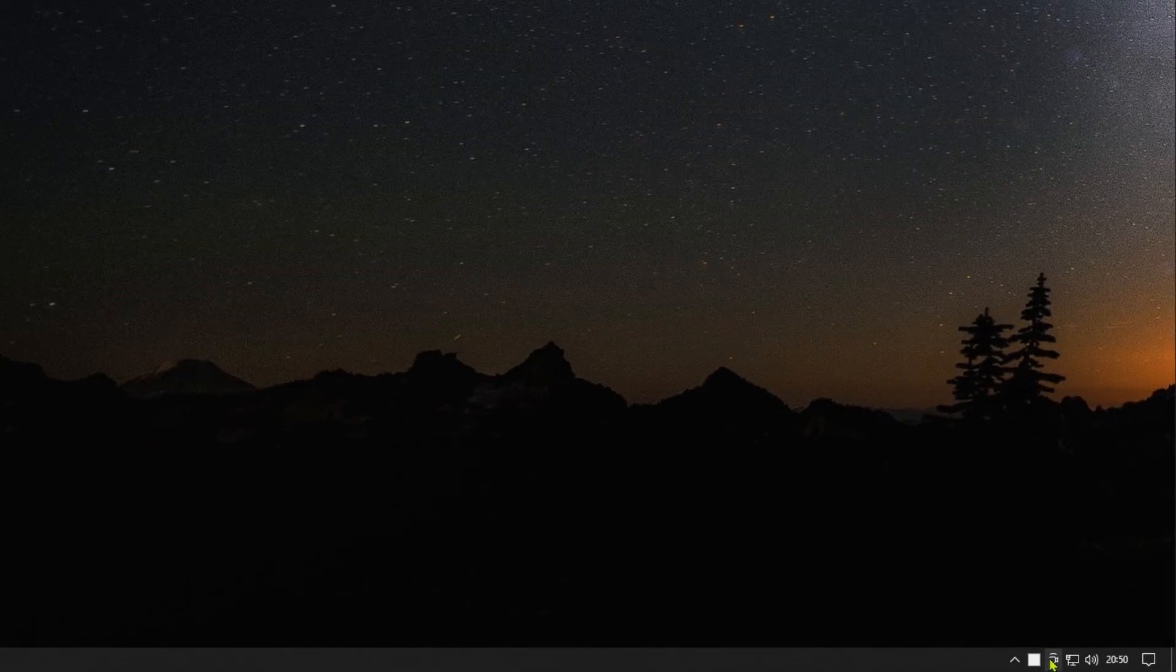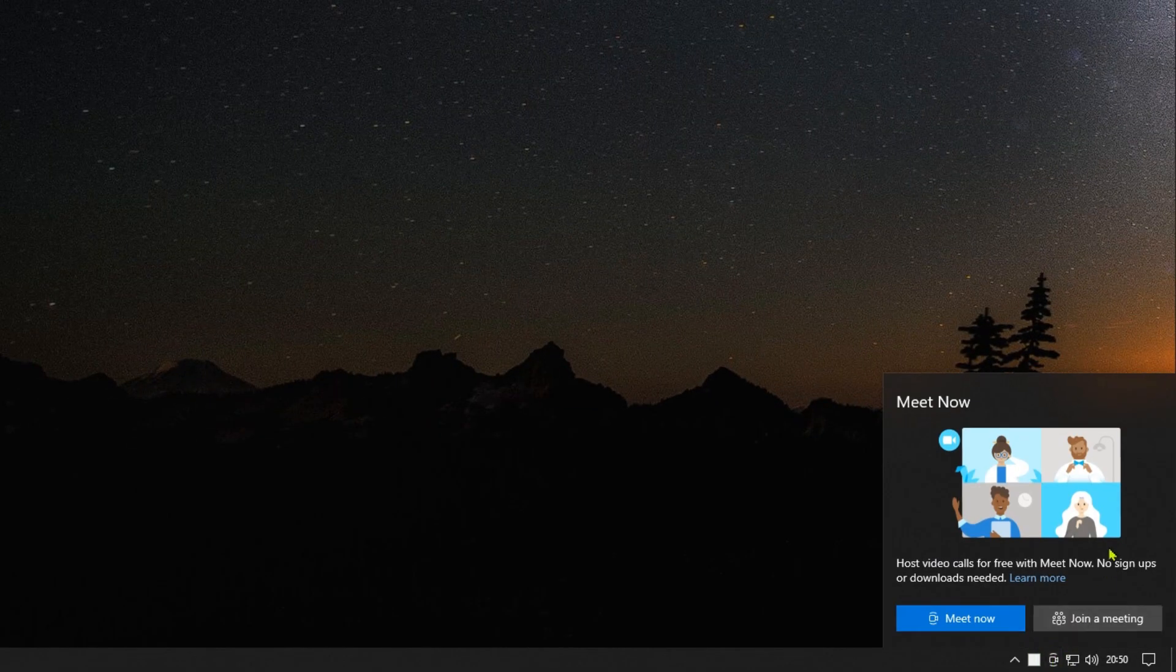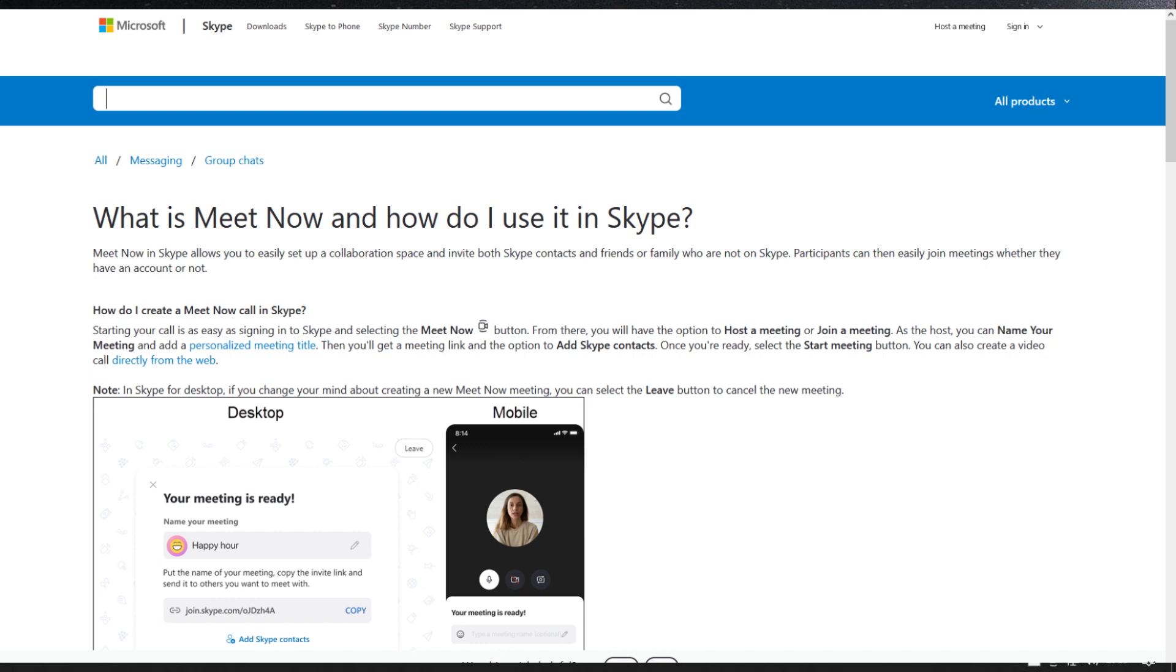In this video, I am going to show you how to disable Meet Now in Windows 10. Meet Now is a collaboration tool for Skype.